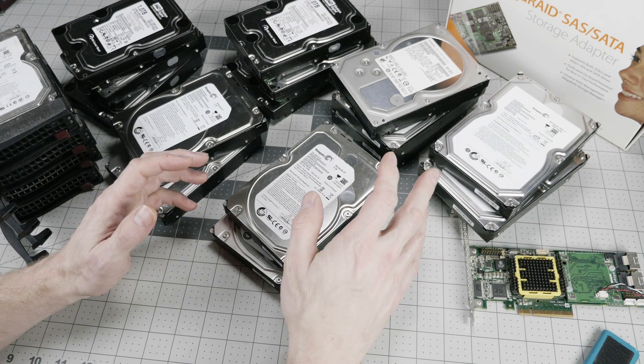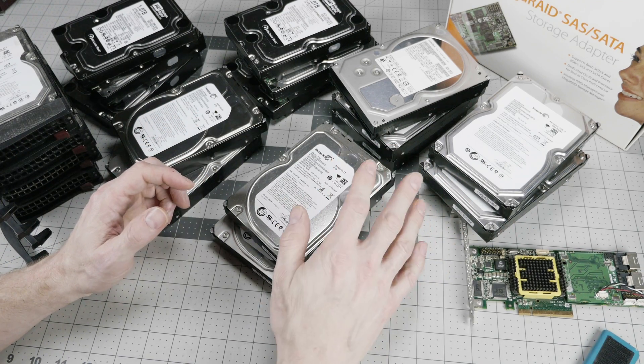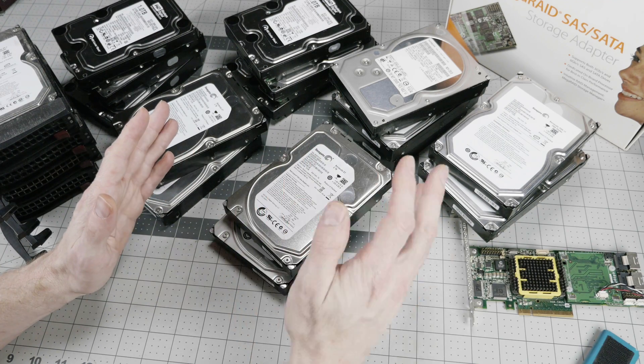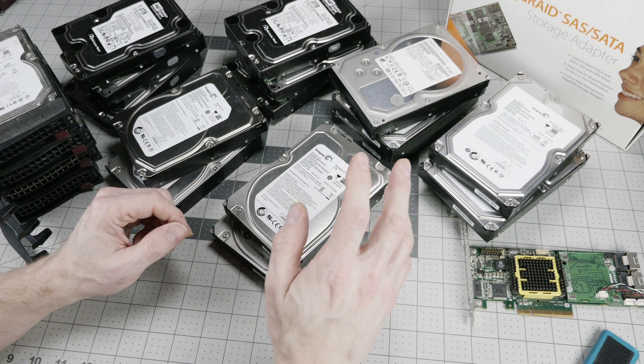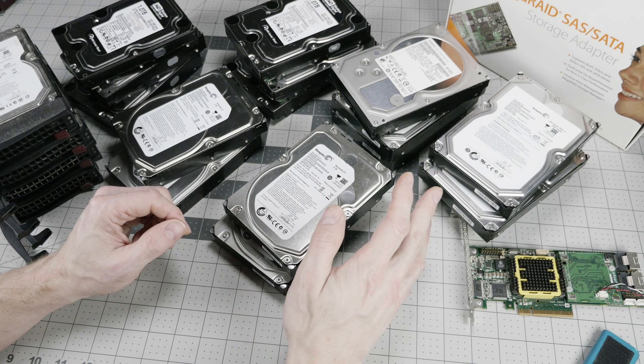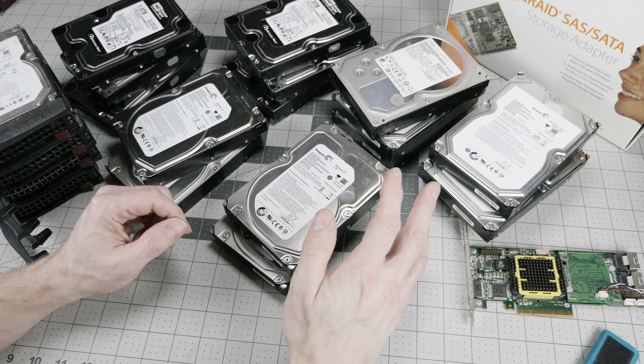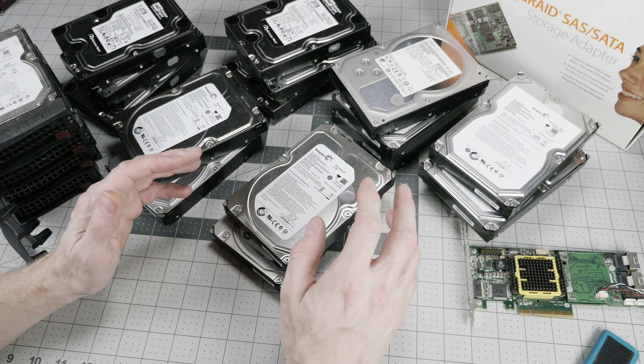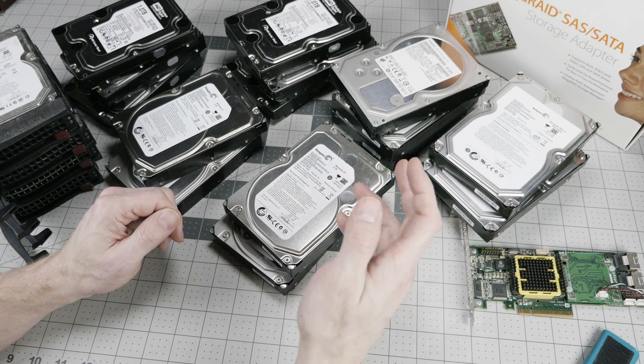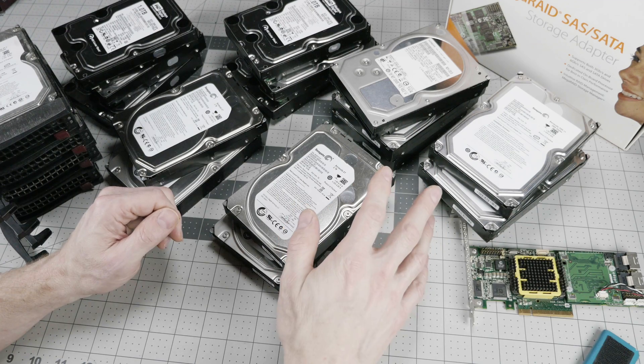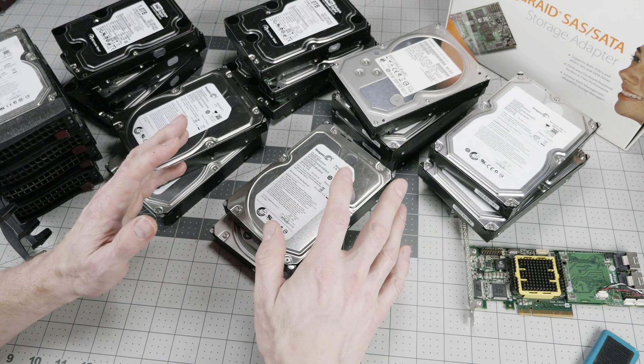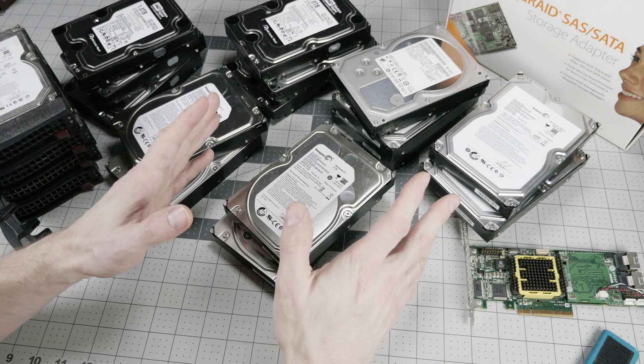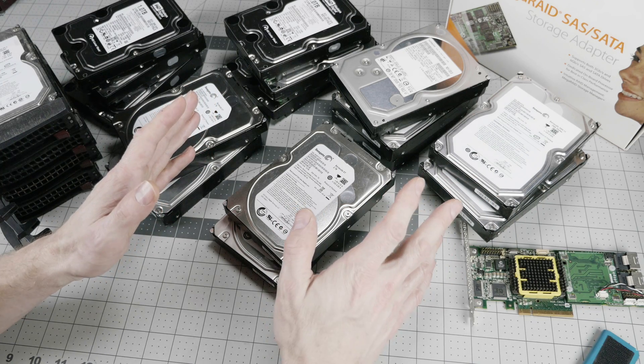First off, a little background on Backblaze. They are a cloud backup provider for both individuals and businesses. And they have been somewhat shaking up the industry over the past few years in their democratization of storage by reducing the cost and doing some open source designs of data center hardware and so forth in order to fit the most cheap data into the smallest space at the lowest cost possible.